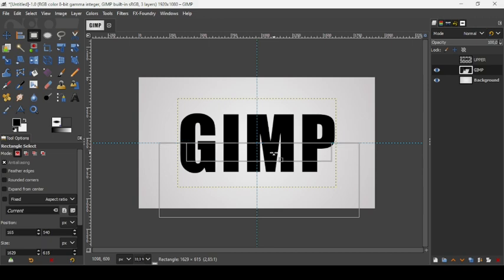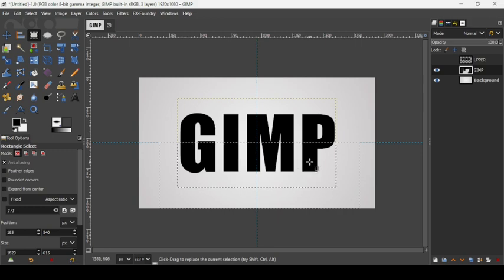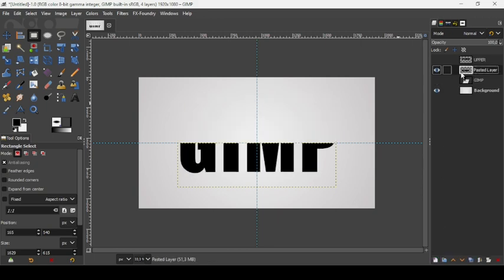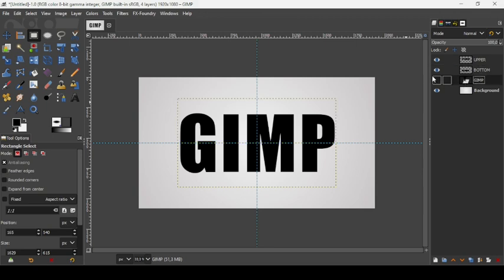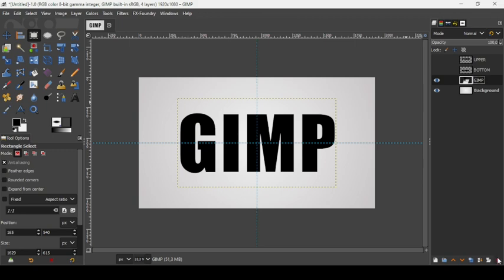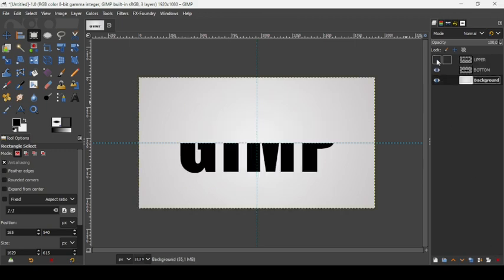Click and drag to select the bottom part — it snaps to the guides. Press Enter. Press Ctrl+C to copy, then Ctrl+V to paste. Click the icon to create a new layer. Double-click the name and rename it 'bottom'. We no longer need the original text layer, so press the X icon to delete it.